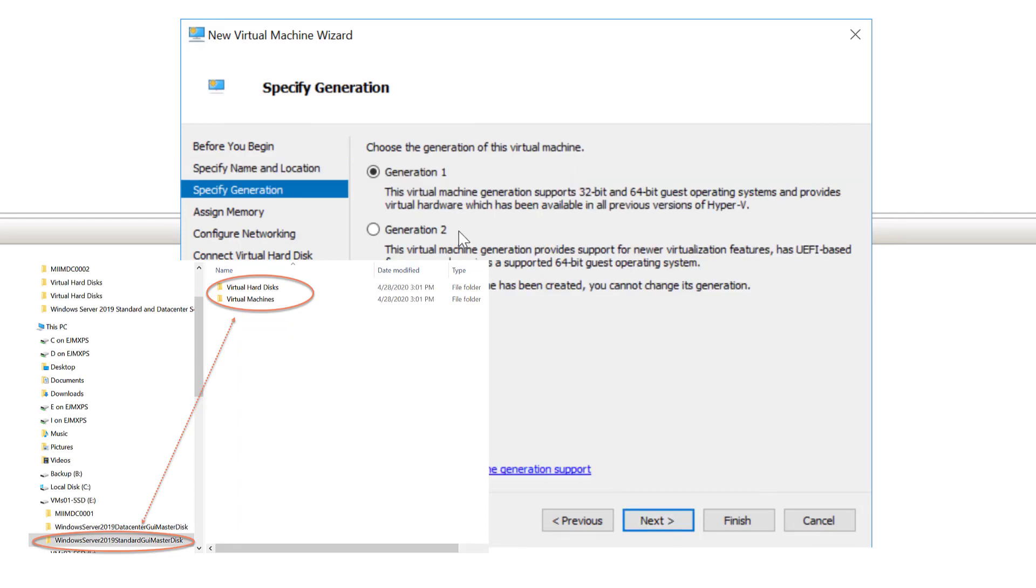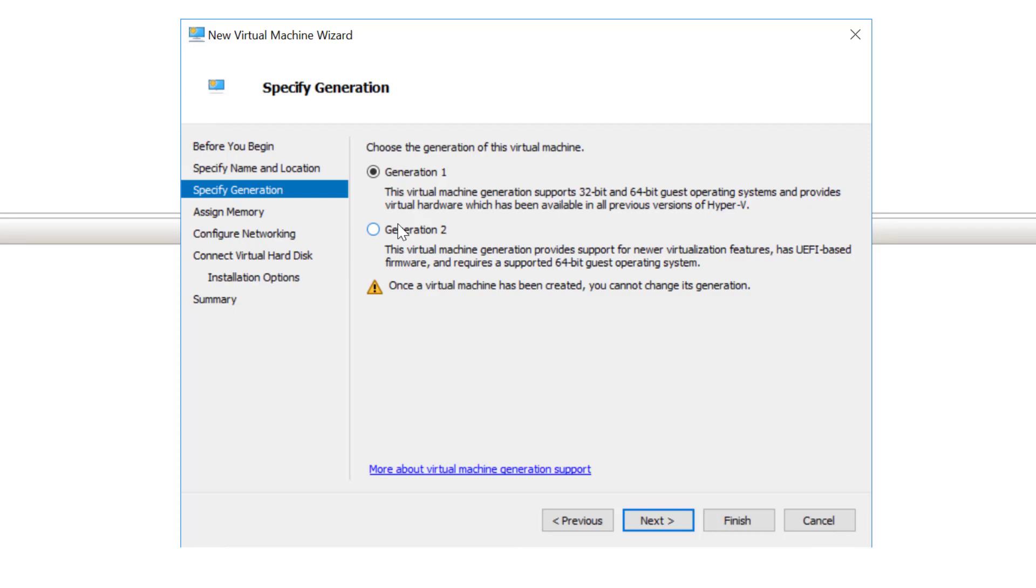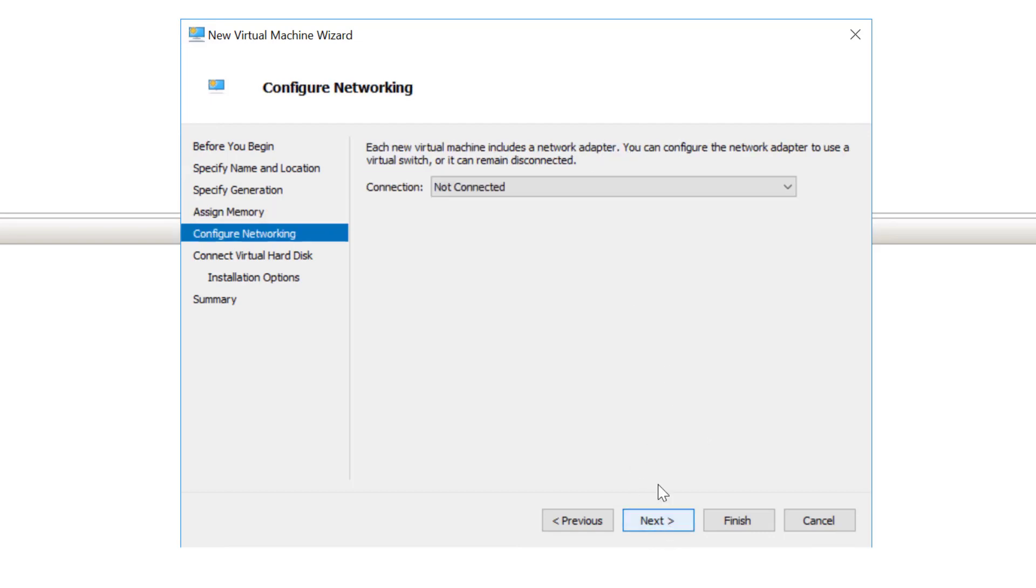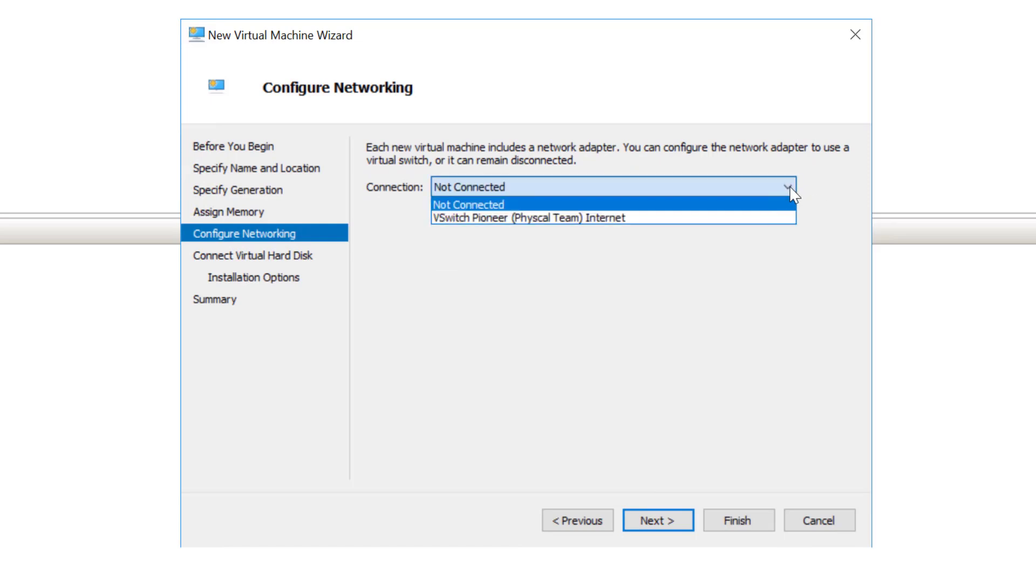Next, I'll choose next. I'm going to make this a generation 2 virtual machine and I'm going to give it 4096 megabytes or 4 gigs of RAM dedicated to this virtual machine. Now remember, I'm only going to use this virtual machine as a master disk, so I'm not going to be putting it into production.